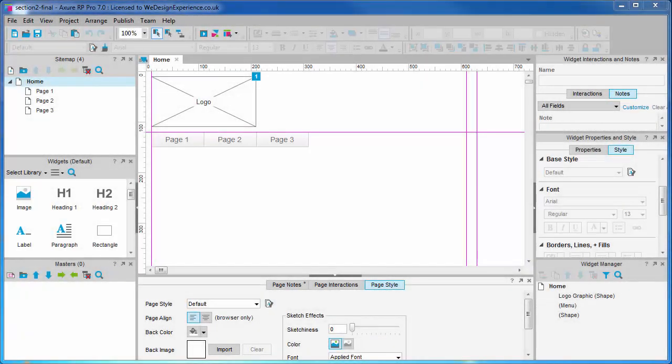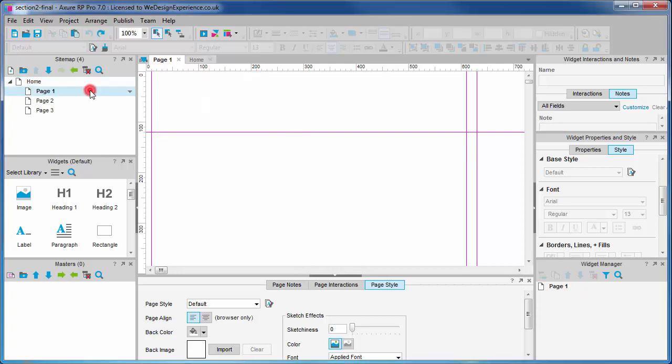Moving on to masters, let's finish our wireframe and then we'll work out what ought to be mastered. Let's go to page one. We're going to prototype a detail page rather than a landing page in this example.